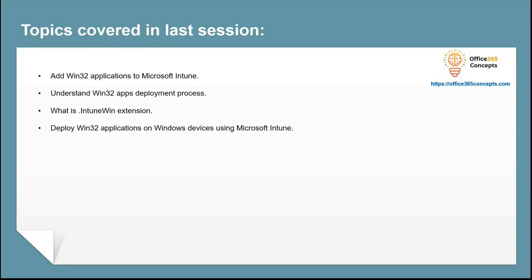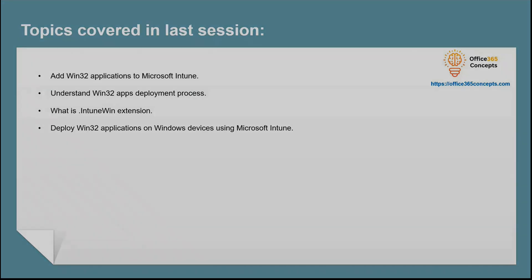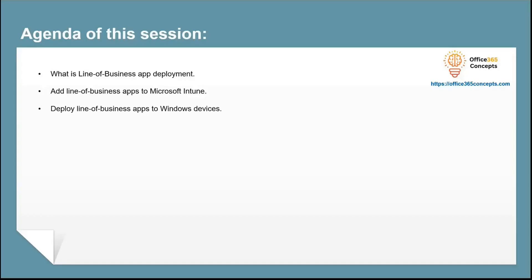In case you have missed that video, you can refer to the link on your screen. In this particular video, we are going to talk about line-of-business applications. We will understand what type of applications you can deploy using line-of-business app deployment, how to add line-of-business applications in Microsoft Intune, and then we will deploy an application to Windows device using line-of-business app deployment.